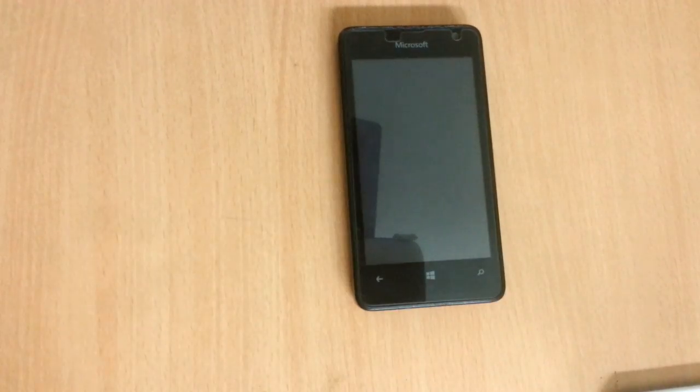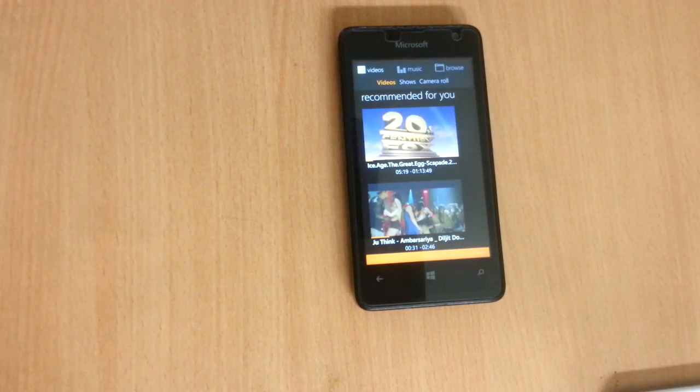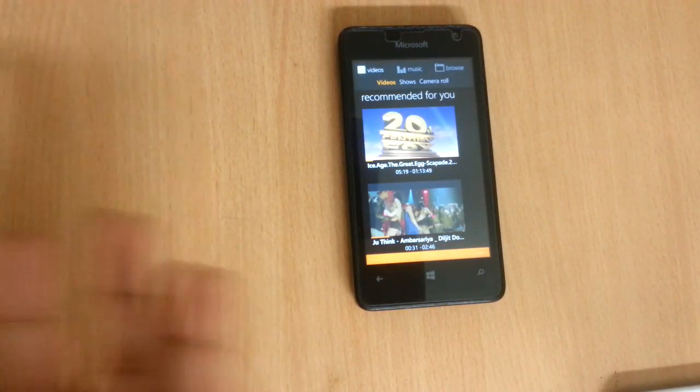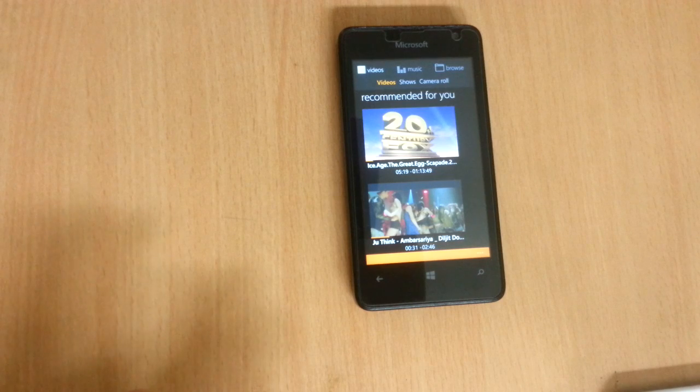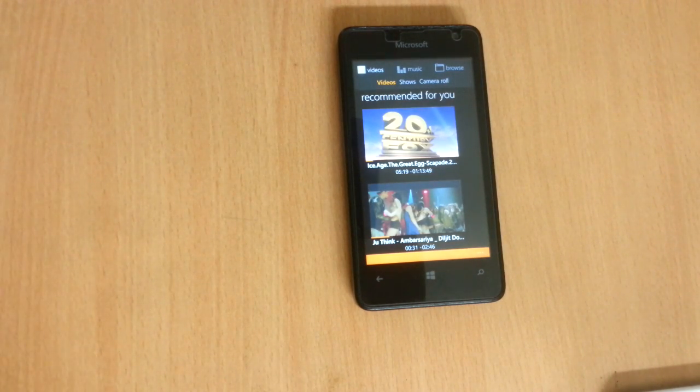Big news for the 950 users: it supports Continuum. Can't demonstrate that on this Lumia 430, obviously, but yeah, it's there.